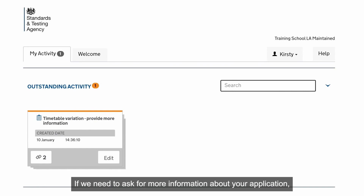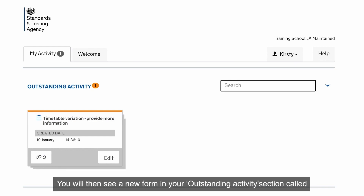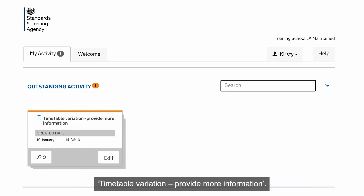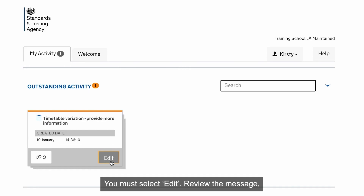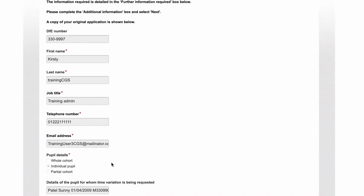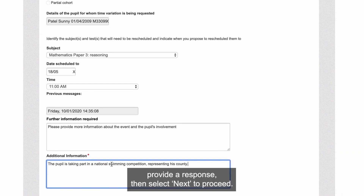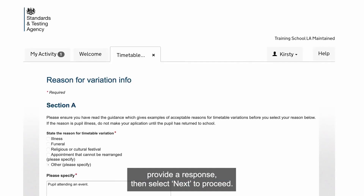If we need to ask for more information about your application, you'll receive an email asking you to sign in to the Primary Assessment Gateway. You will then see a new form in your Outstanding Activity section called Timetable Variation Provide More Information. You must select Edit, review the message, provide a response, then select Next to proceed.